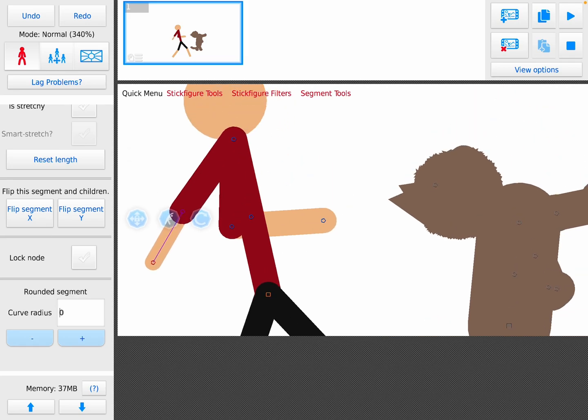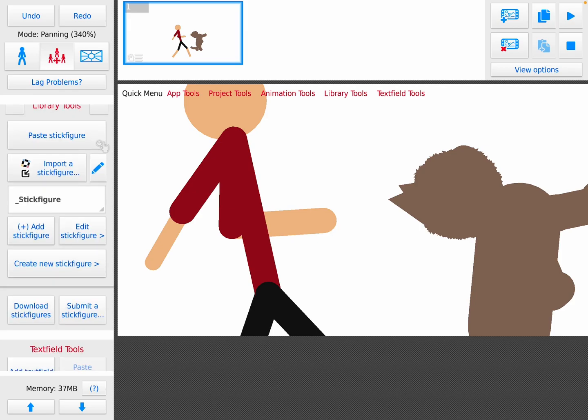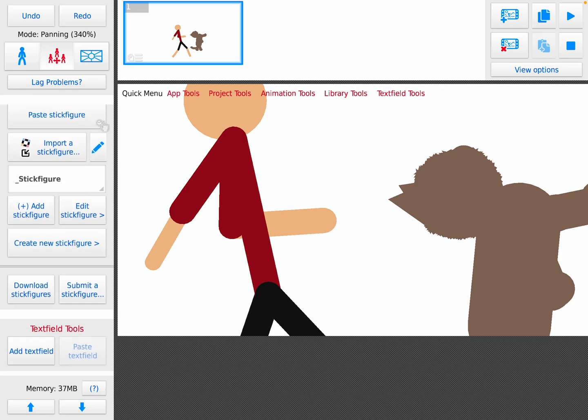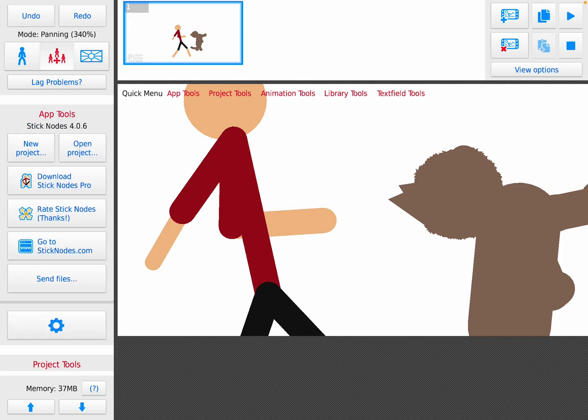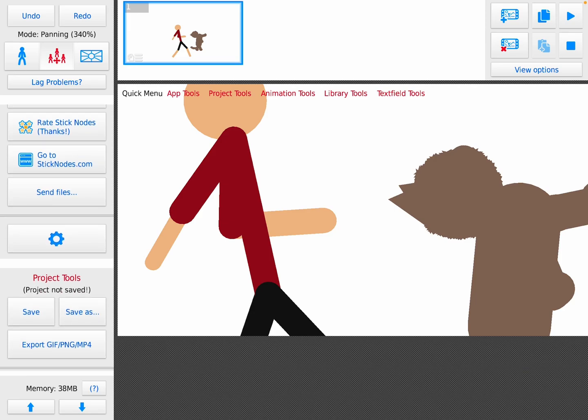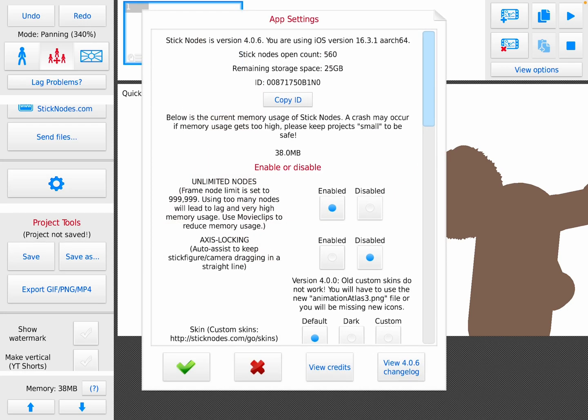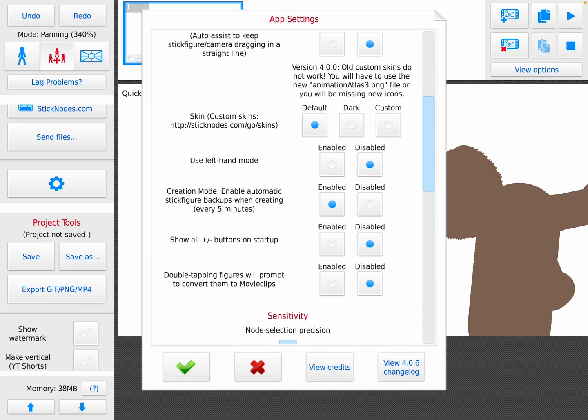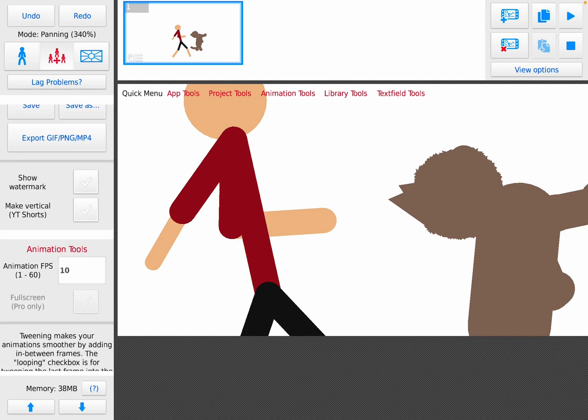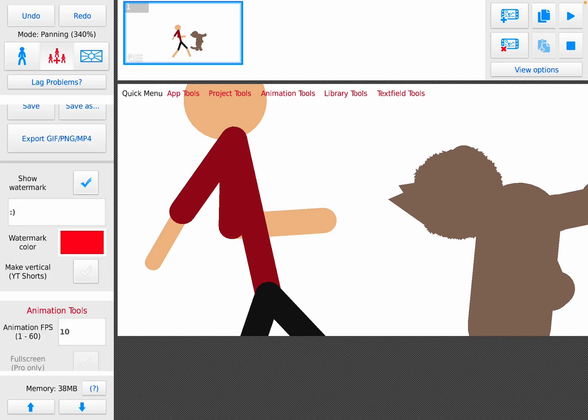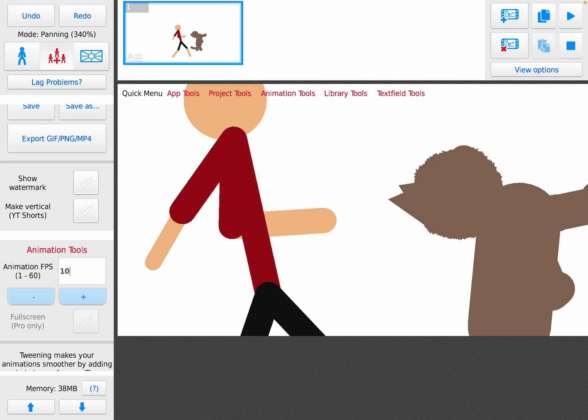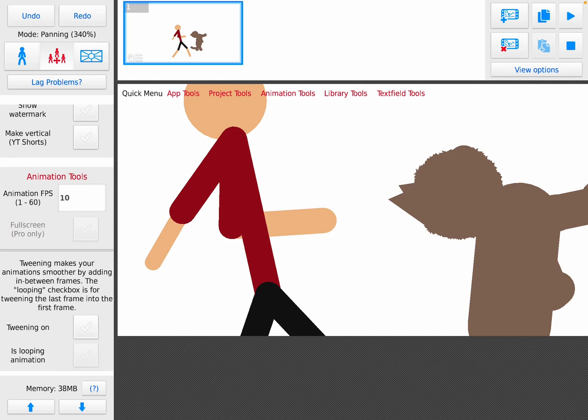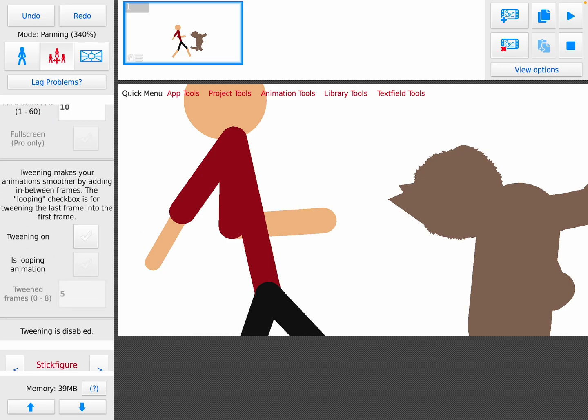Over here, up here, new project makes a new project, open project opens one of your past projects. These all bring you to different lengths. This is goodies that save, save as, report, export, watermark, and make vertical. And then animation FPS is how fast it is.